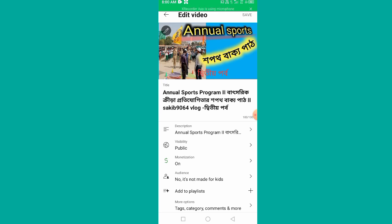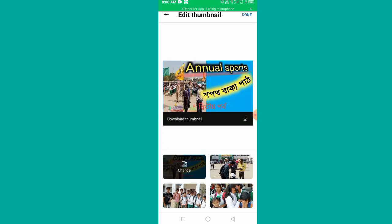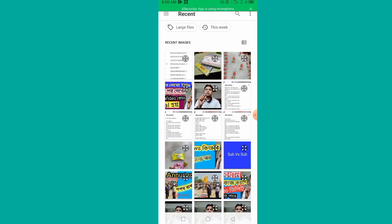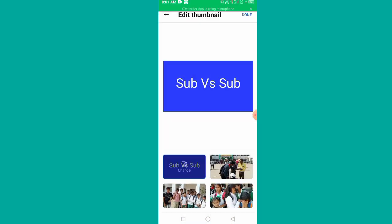If you click on the pencil icon, you will see the change button. If we put the thumbnail button, you will press the thumbnail button. I will click the thumbnail button. When you press the thumbnail button, you will set the thumbnail.